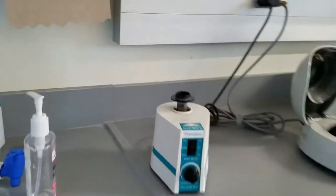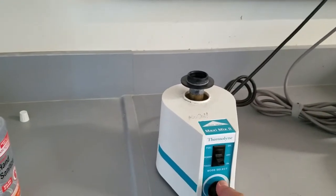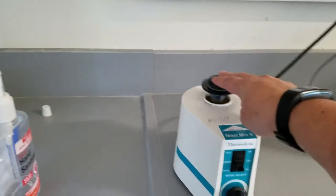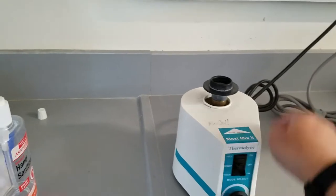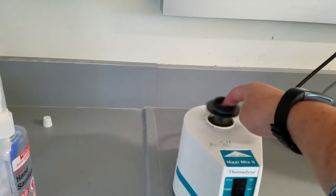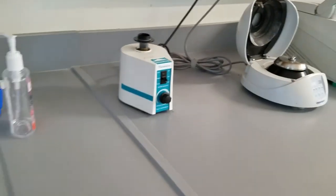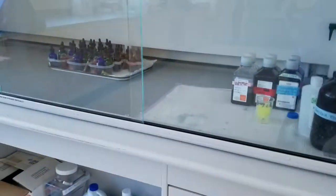Also over here is a vortex, it's called a maxi mix. You can change the speed and when you put your stuff on there - a tube or something - it basically mixes it at a super high speed so that it can make a homogeneous mixture or a suspension.